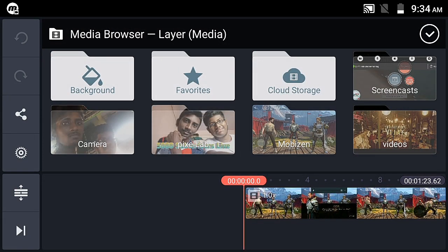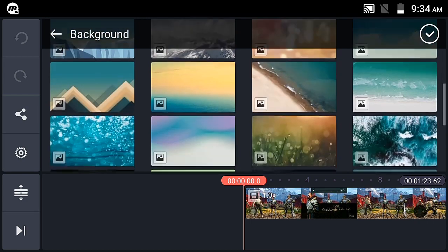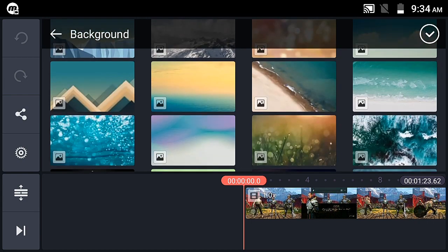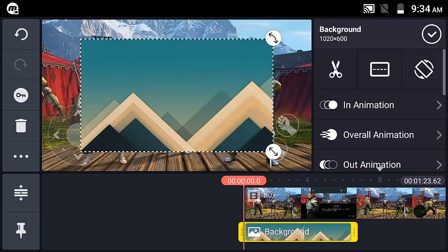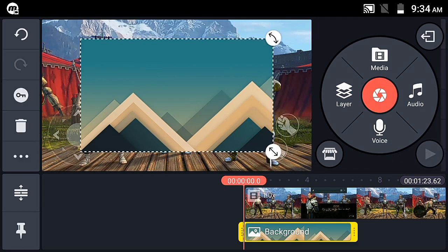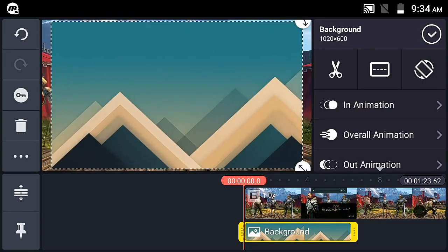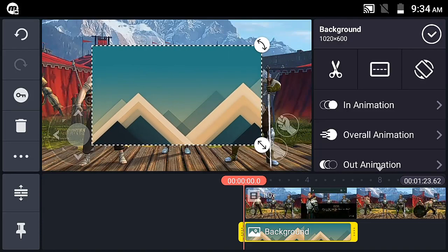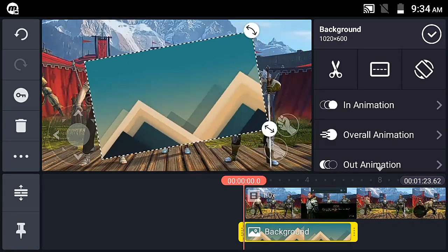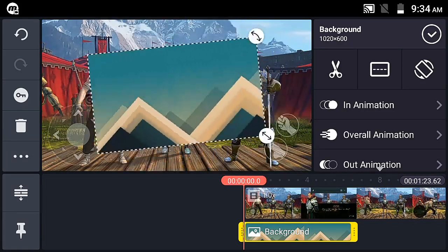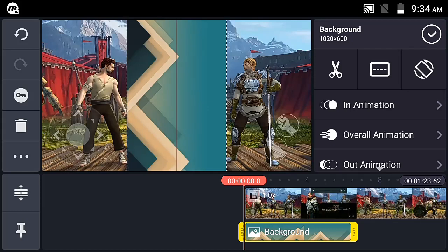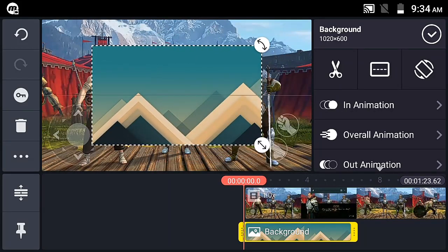In media, select an image and use it as a background. Once you choose it, the first option you see is size. In normal mode, click and drag to resize. You can also use it to rotate — when the red line appears, you can snap to 90 degrees.